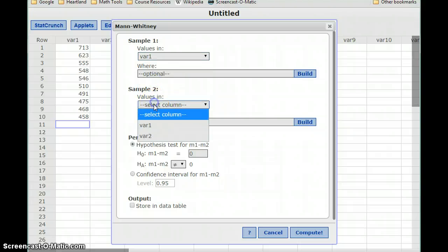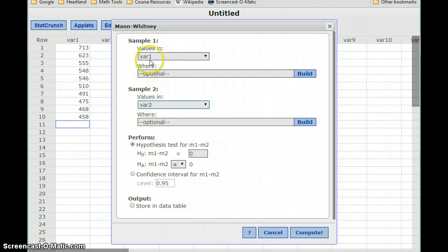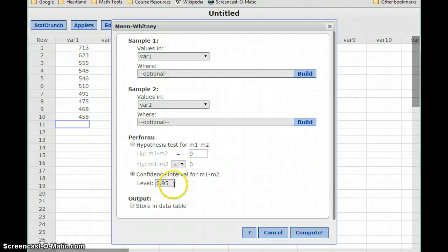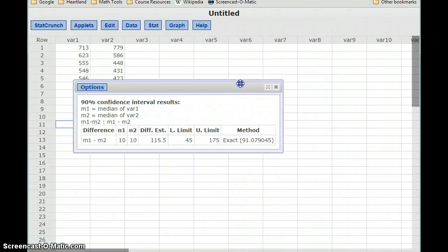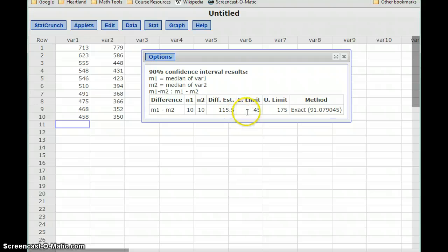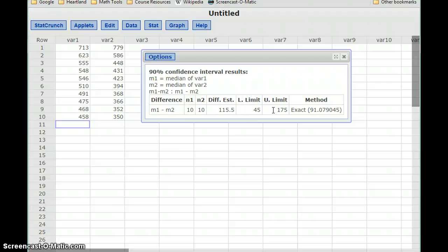It more or less works the same as estimating means. We select the first data set and the second data set. We don't have to worry about unchecking the pooled variances option. Then we'll set our confidence level — in this case, 90%. We get a lower limit and an upper limit, and we interpret them the same way. We just need to know we're looking at an estimate for medians instead of means.